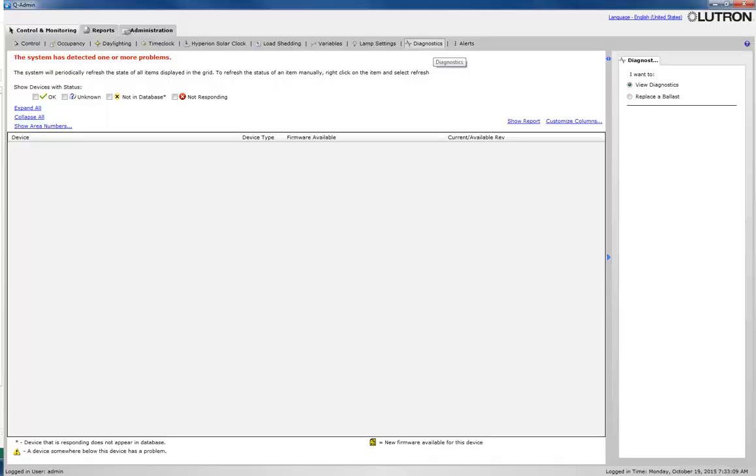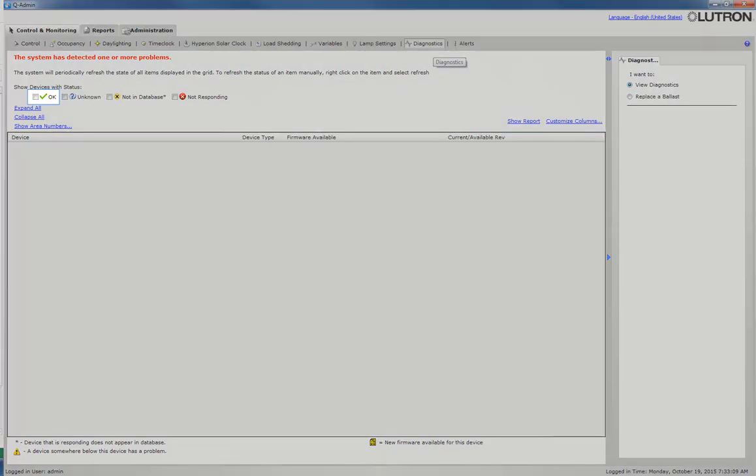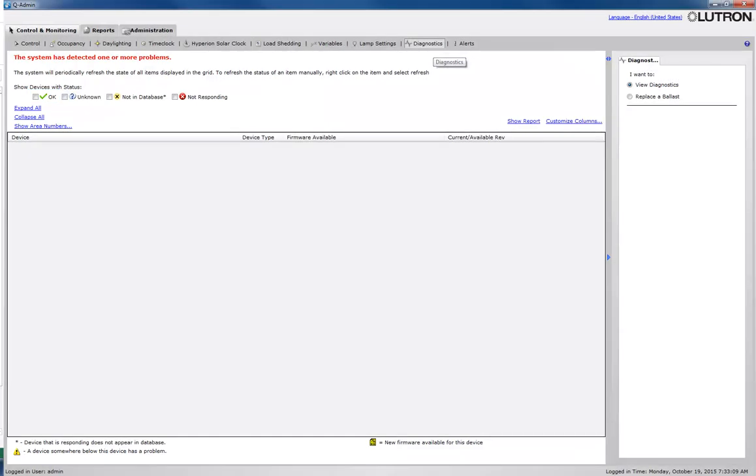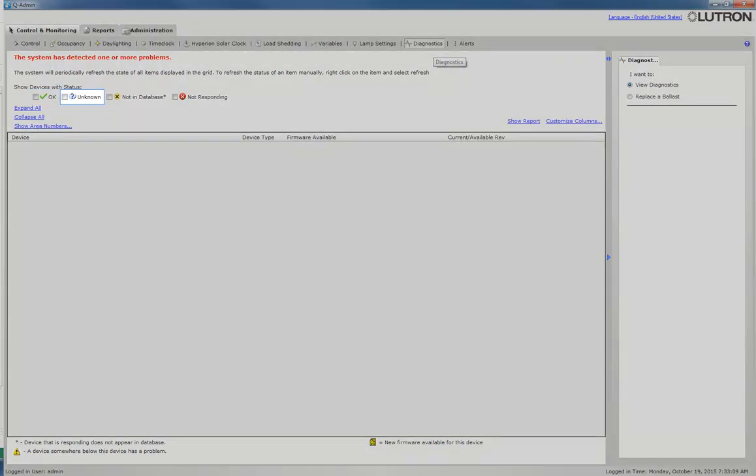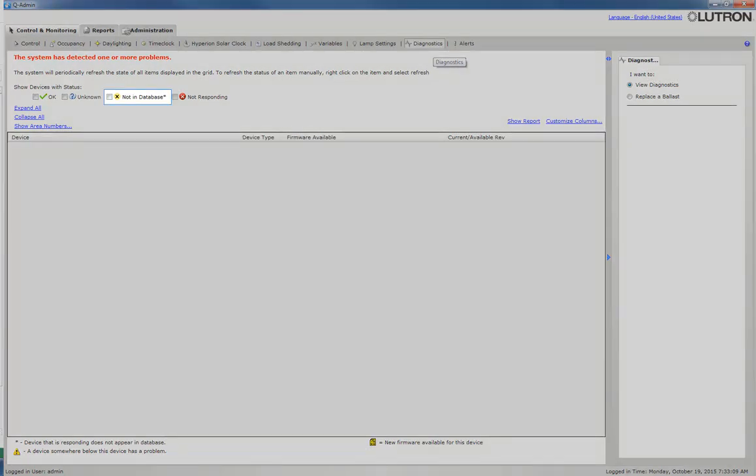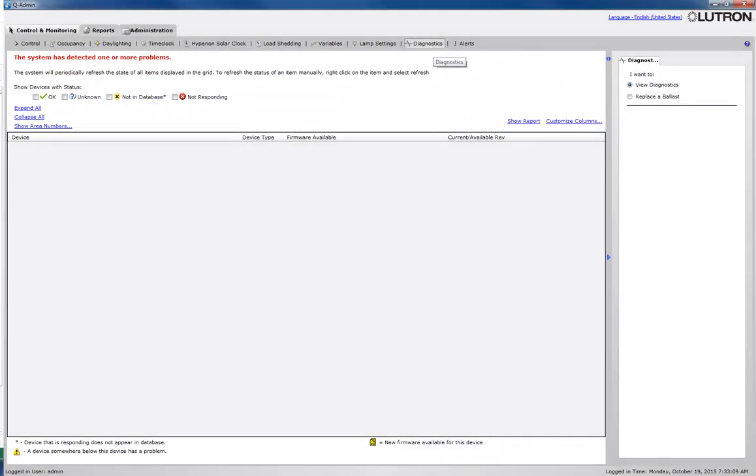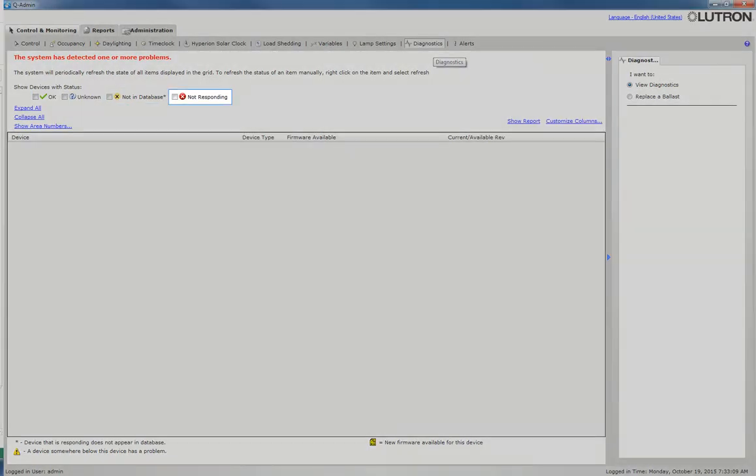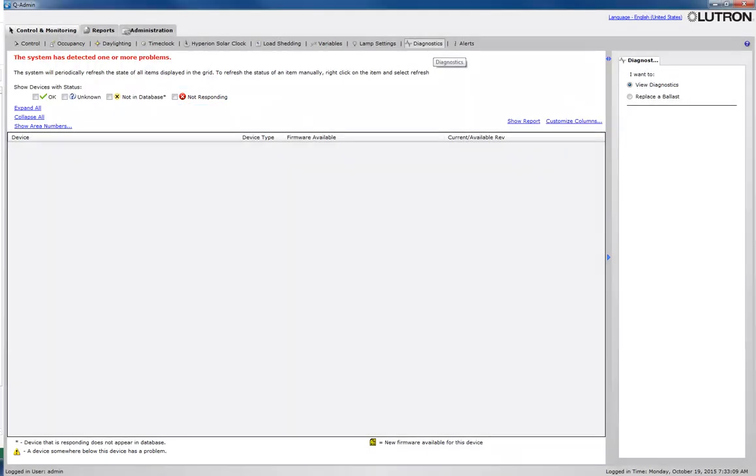This screen is used to view any items attached to the system. There are four states that a quantum device can be in. OK is a properly responding system device. Unknown is a device attached to the system that is in an unknown state. Not in database is a device that is attached to the system that was not originally programmed as part of the system. And not responding is a system device that is expected to be working but is not responding to the system properly.